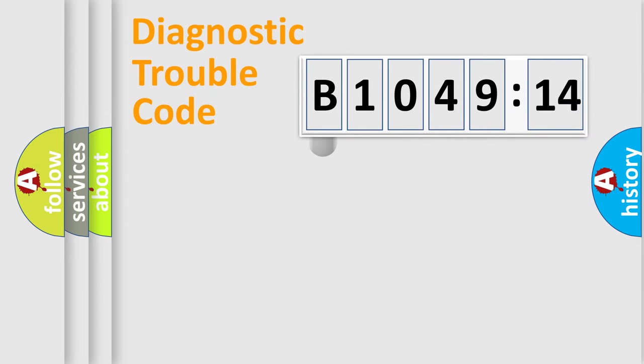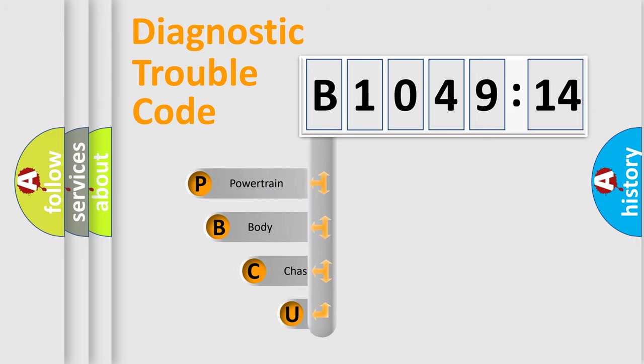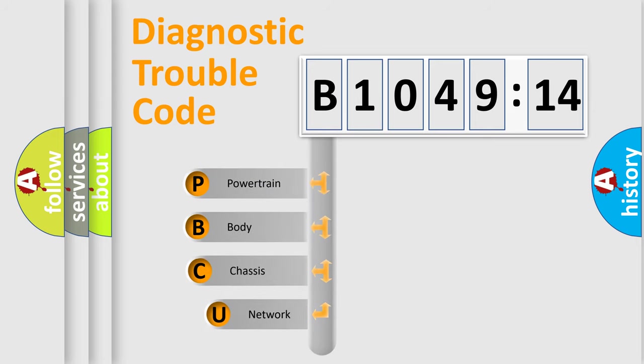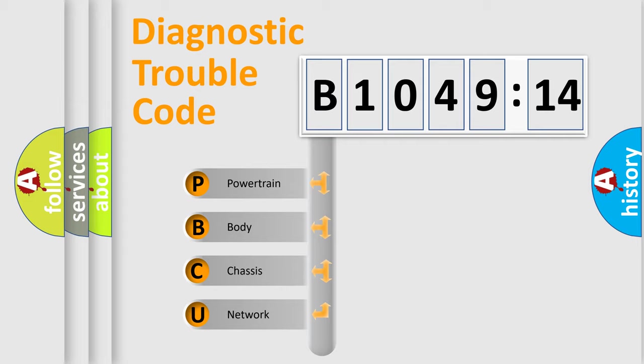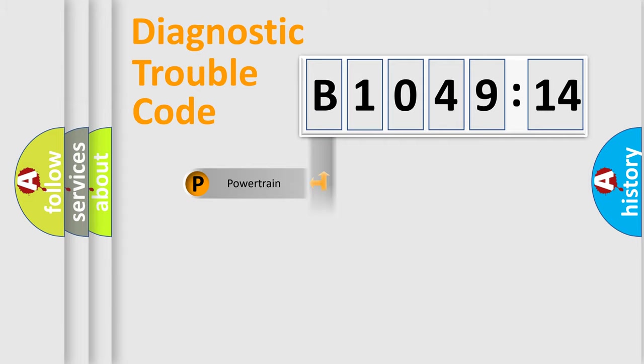First, let's look at the history of diagnostic fault code composition according to the OBD2 protocol, which is unified for all automakers since 2000. We divide the electric system of automobile into four basic units: Powertrain, Body, Chassis, and Network.